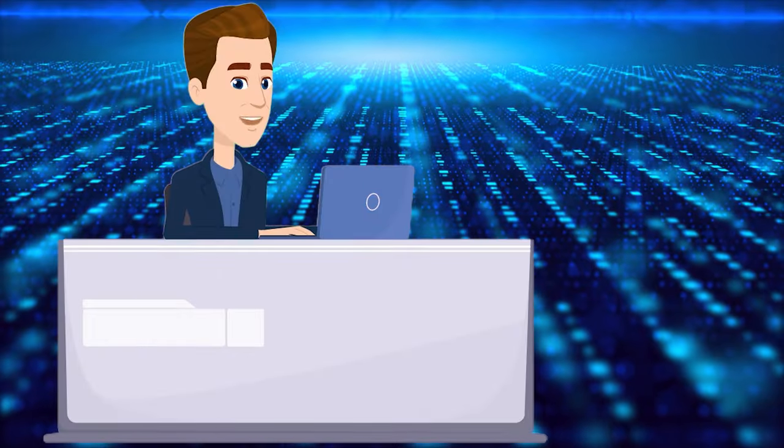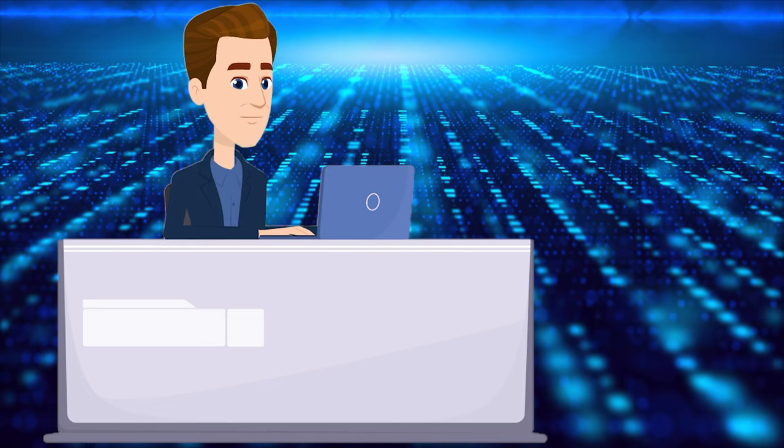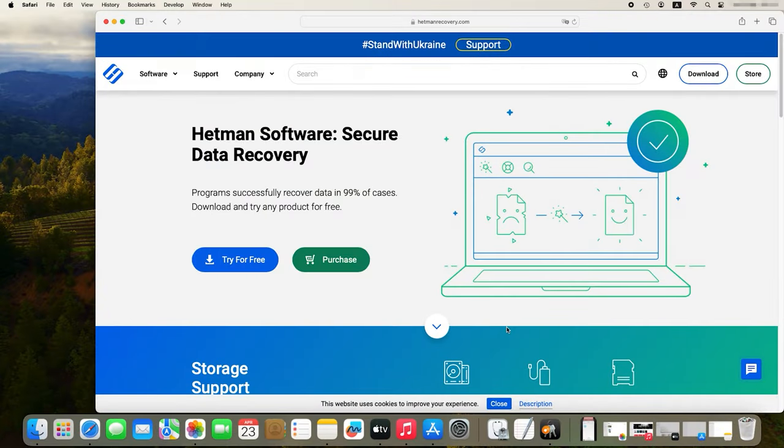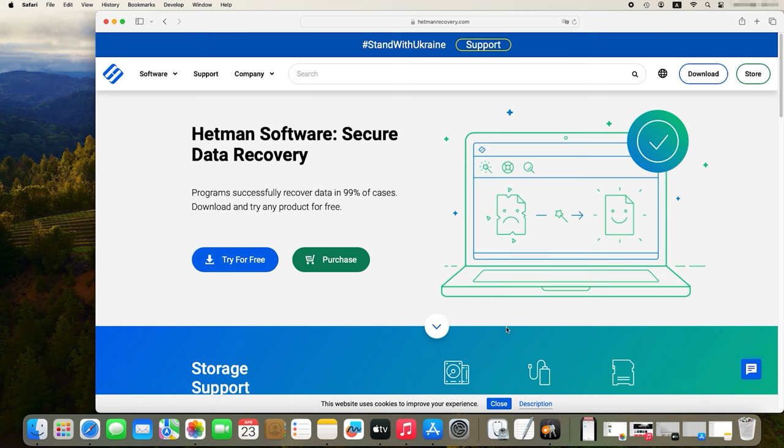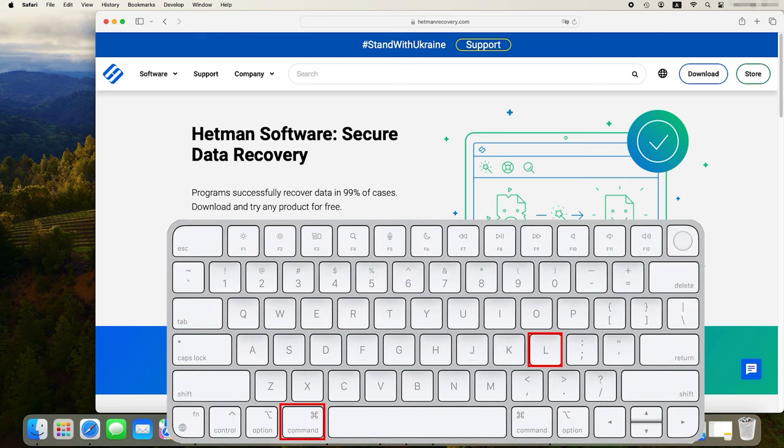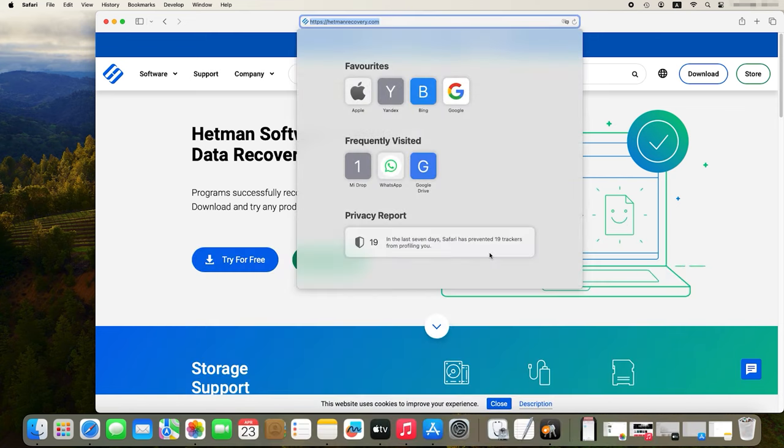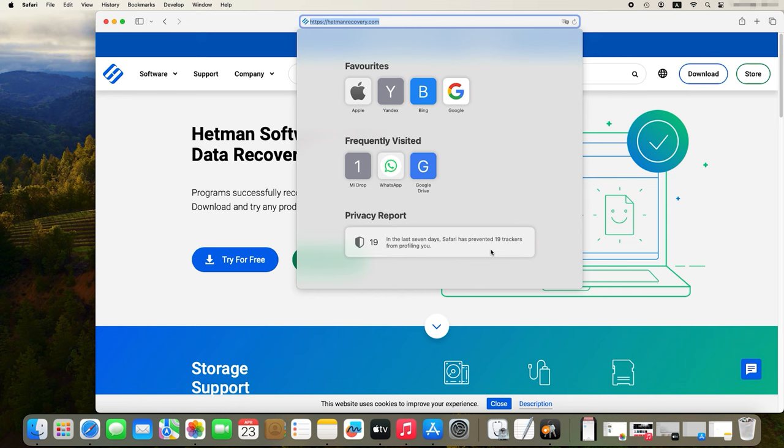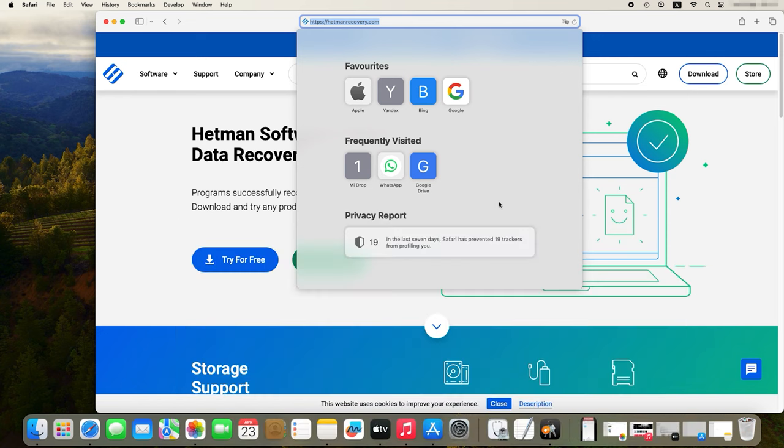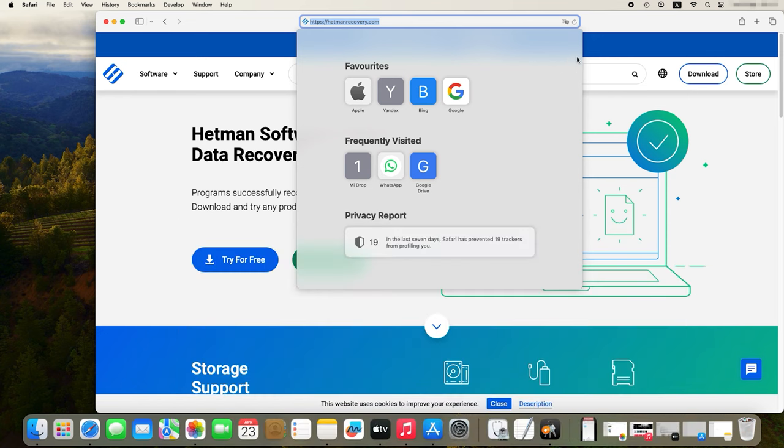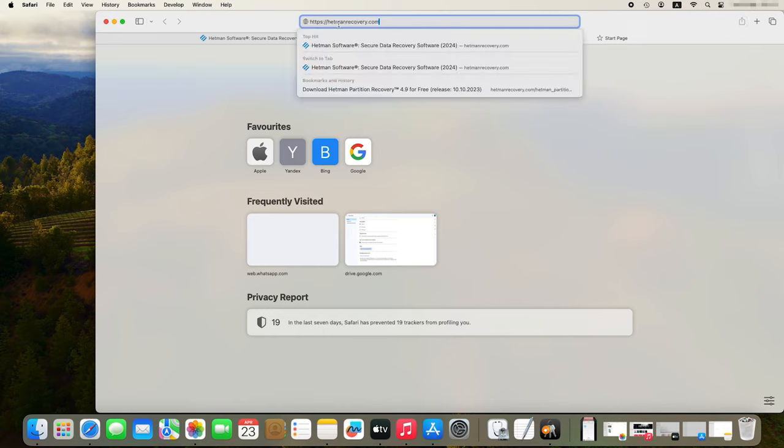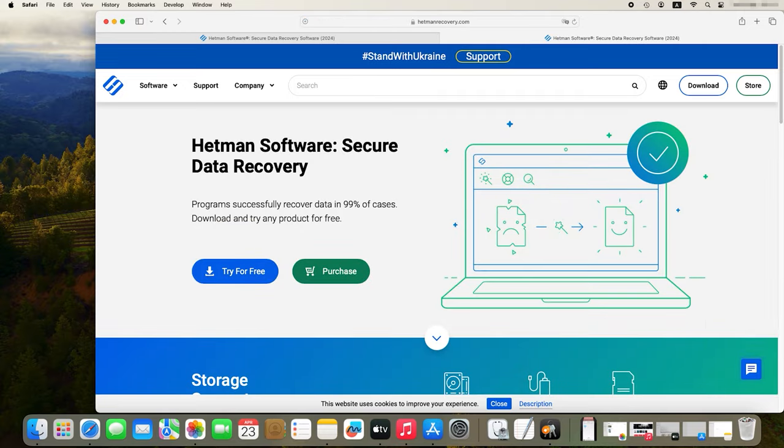One more useful trick is copying links quickly. To quickly copy a link in Safari browser, you can use a keyboard shortcut. Press Command plus L to select the entire link and then press Command plus C to copy it to the clipboard. This method is much quicker than dragging the mouse cursor to the end of the link manually, and it can save your time when you need to copy a link quickly.